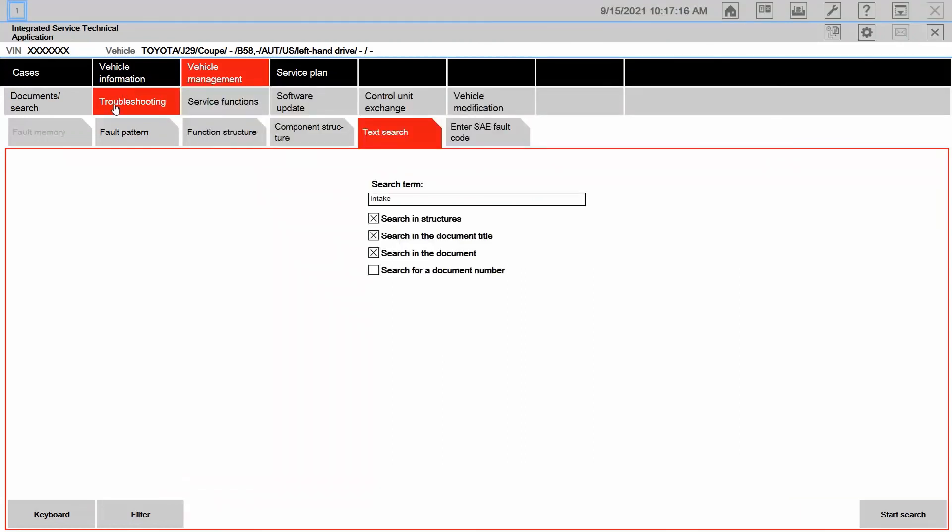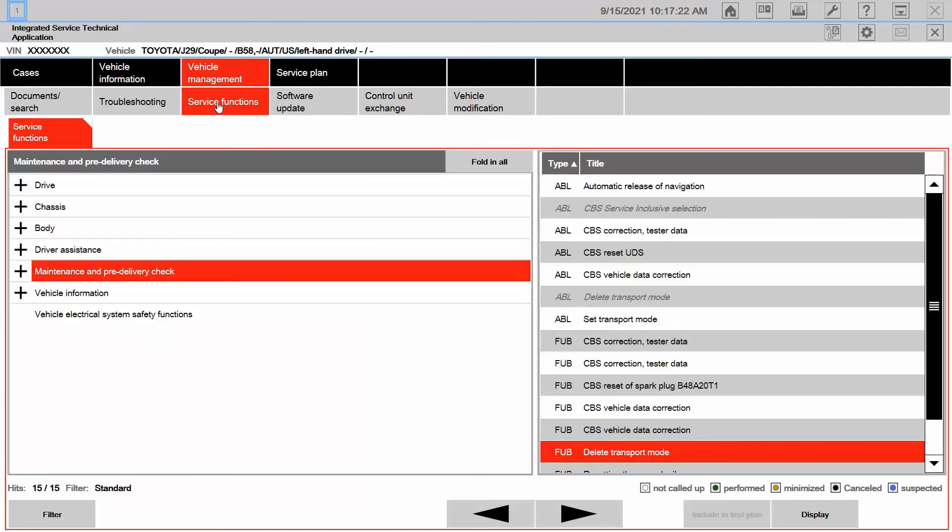We also took a look here under vehicle management at service functions. Under service functions is where we're going to find ABLs, FUBs, SSPs concerning vehicle initialization and calibration.